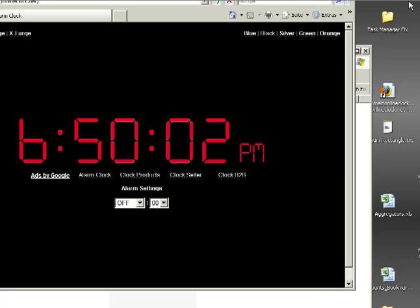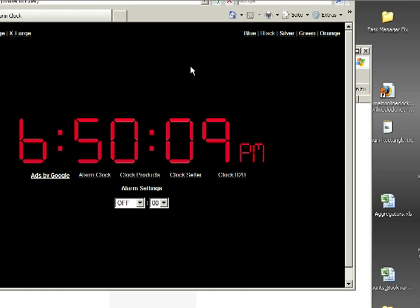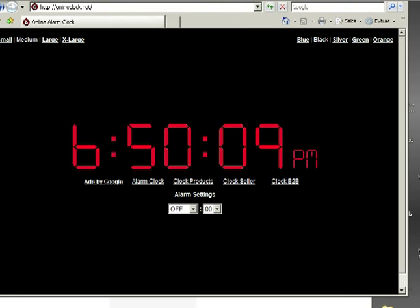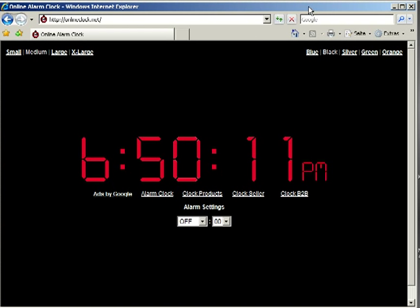Hi, my name's Tom, and I'm the creator of the original Online Alarm Clock at OnlineClock.net. I'm here to show you how you can use an online alarm clock to set an alarm on your computer.